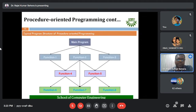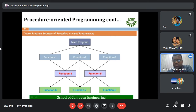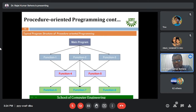Further explanation of procedure-oriented programming: the key point is that the emphasis is on functions. The main program calls function one, function two, and function three. Function one calls function four, which calls function six. This is a visual depiction of how functions interact with each other. Function two interacts with function four, function five, and function seven.